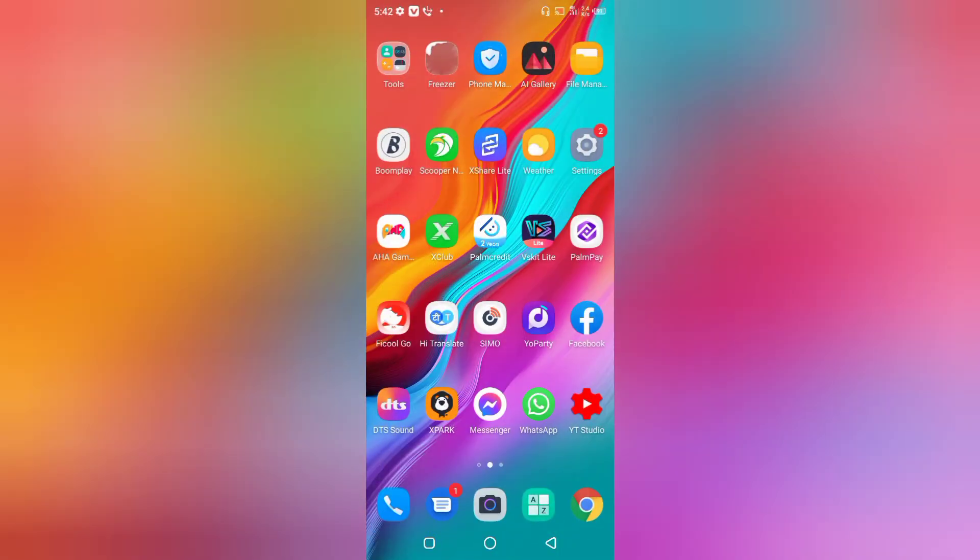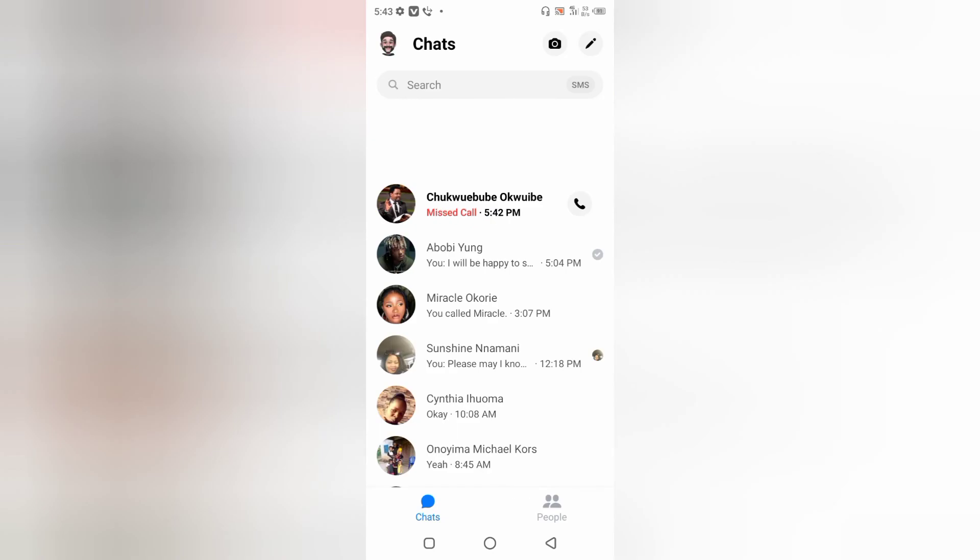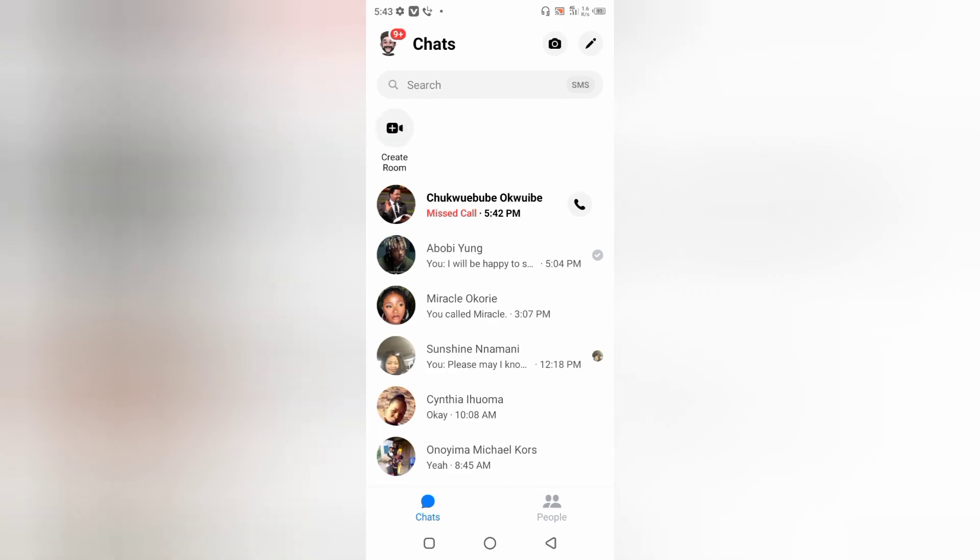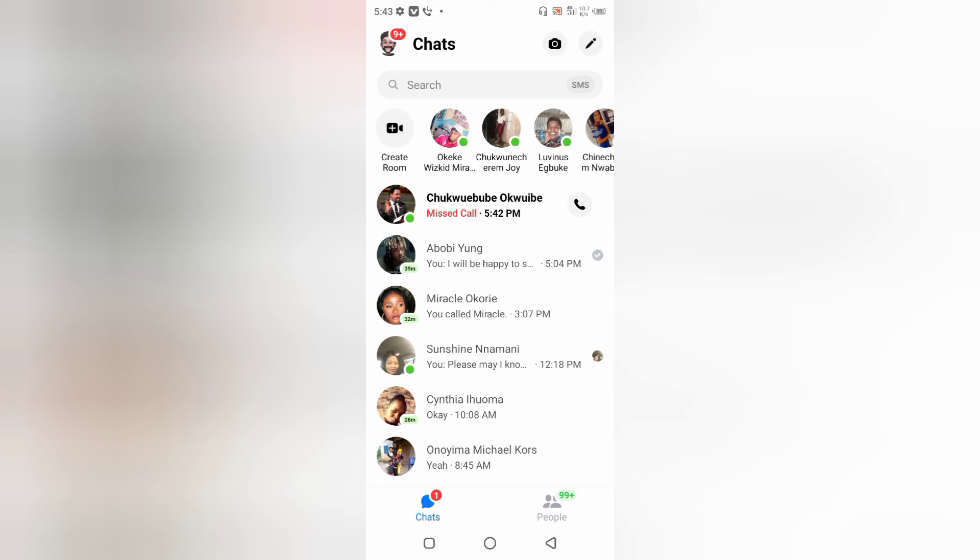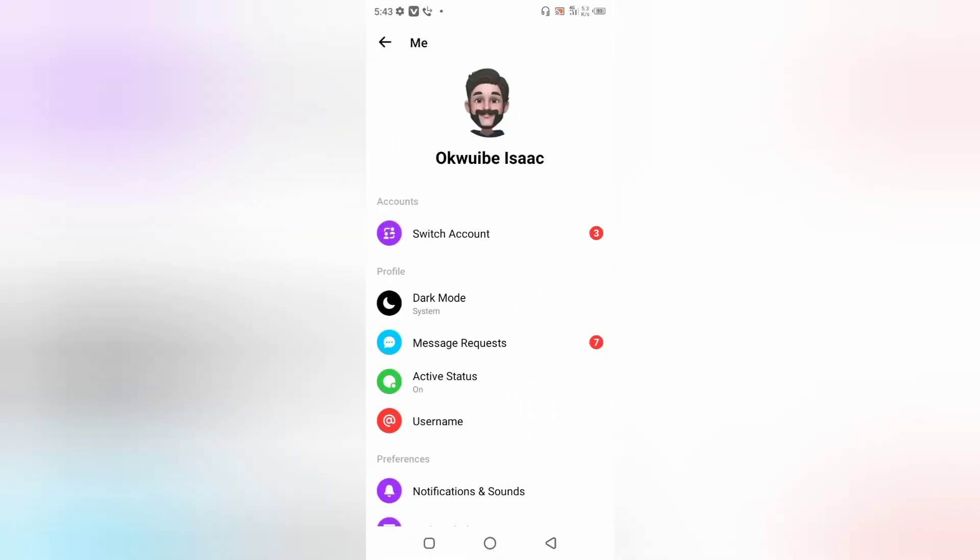Right here in the Messenger app, what I want to do right now is click on my profile icon at the top left corner of my screen. If I click on that, you're going to simply see this option that says Active Status here. Just go ahead and tap on that one.